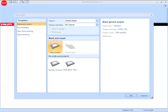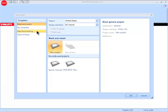The box that appears with the initial screen provides PROFIS Anchor users with various options for opening a project. Users can select Blank and Recent to open a new project or a recently used existing project. They can also select Templates to open project templates that have been developed, open a new project using an existing project, or open an existing project.